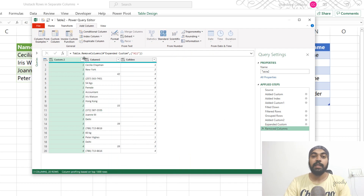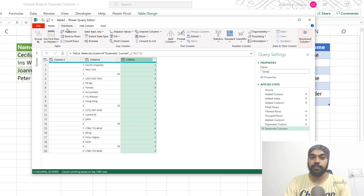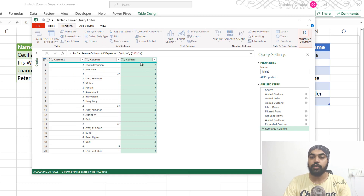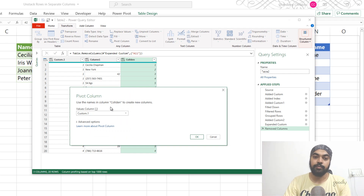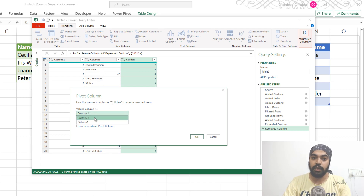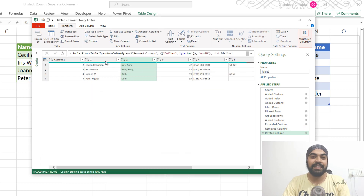Let's do the pivot table. I'll click on Column Identifier, go to the Transform tab, and say Pivot Column. It picks up this column and creates columns. In the values section of the pivot table I'll put Column 1. In the advanced options I'll say 'Do Not Aggregate'. I say okay, and that is my data. Cecilia's record has seven columns right up to the end, and the other people have their relevant details all fit inside the table.